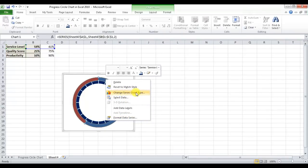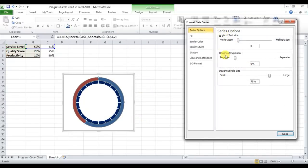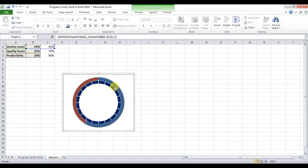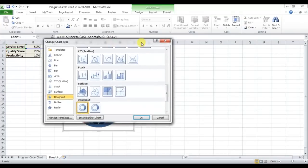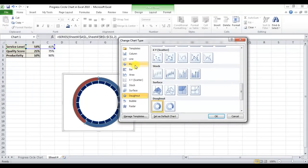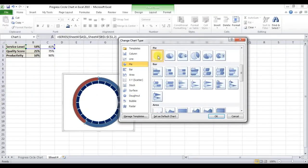Select the outside donut, right-click to Change Chart Type. Note that the secondary axis option is not available directly here, so we use a trick: right-click and choose Change Series Chart Type, then select the Pie chart and click OK.